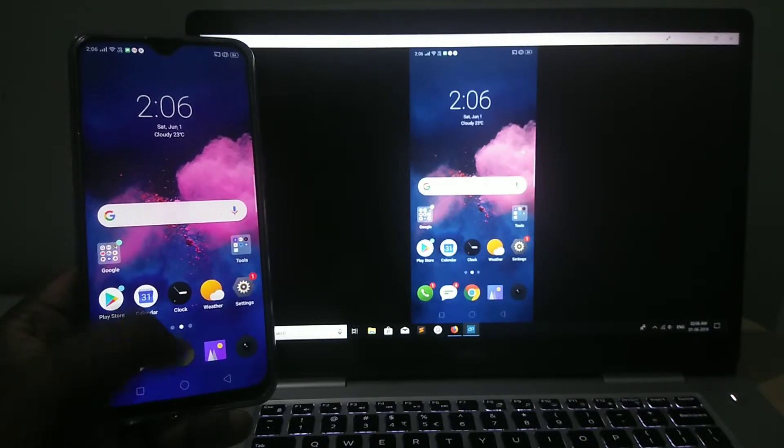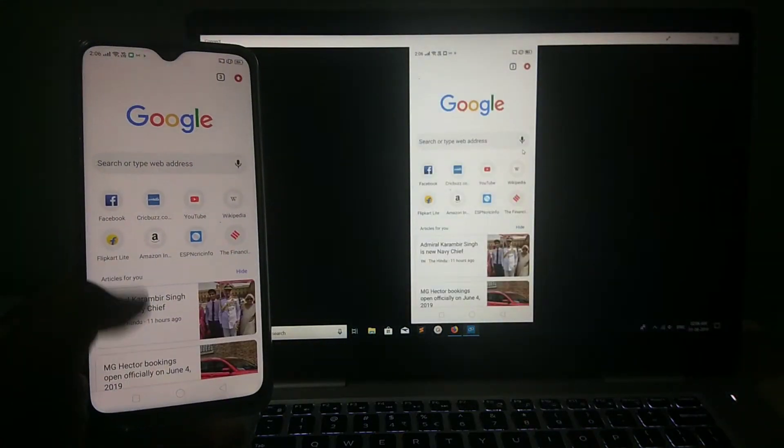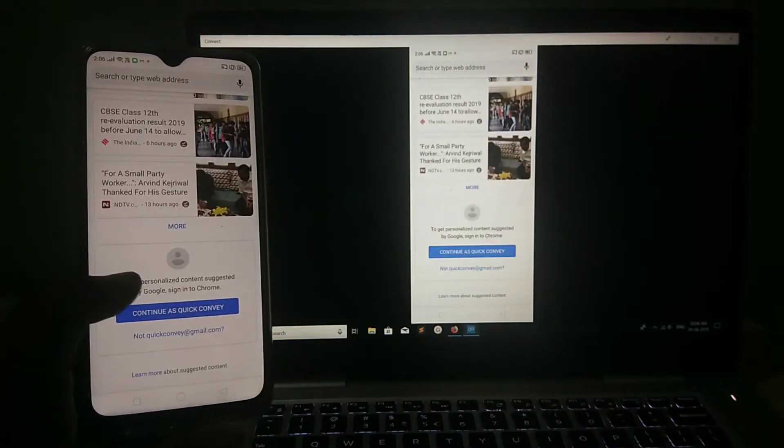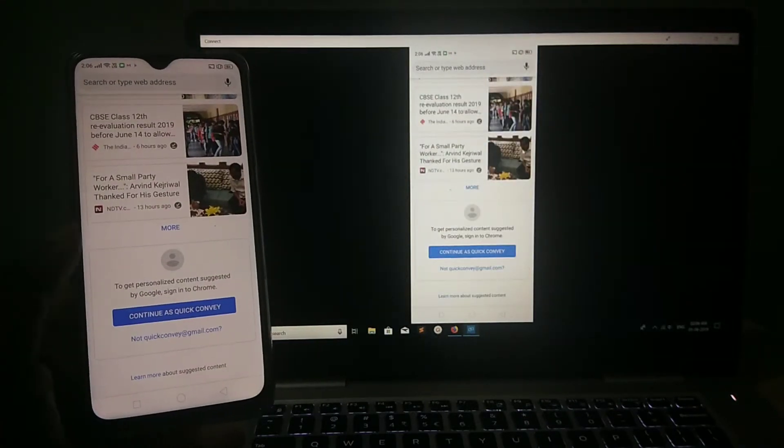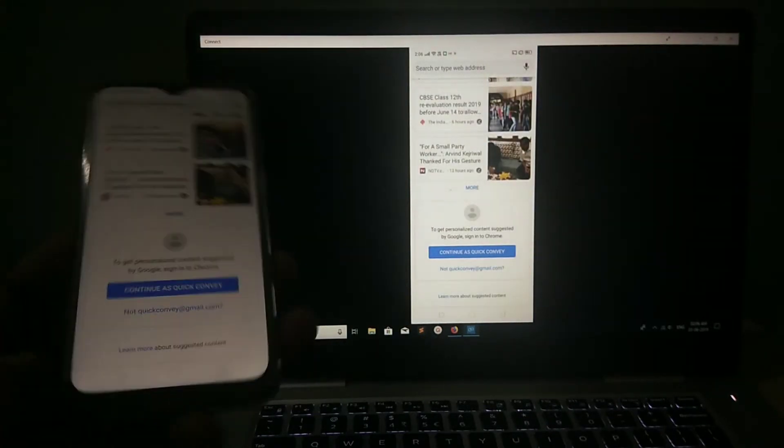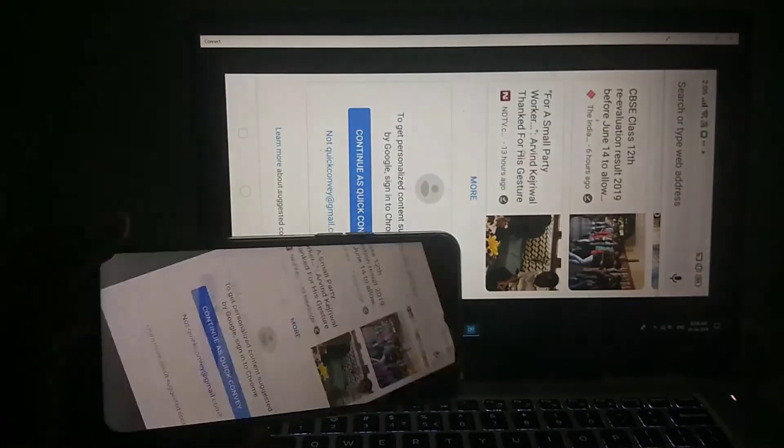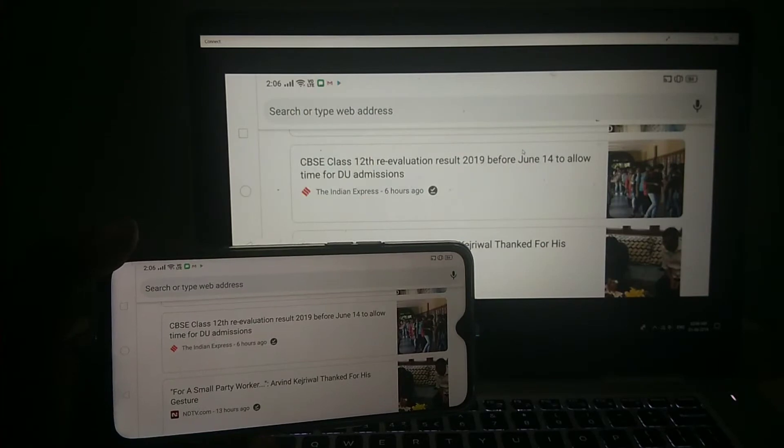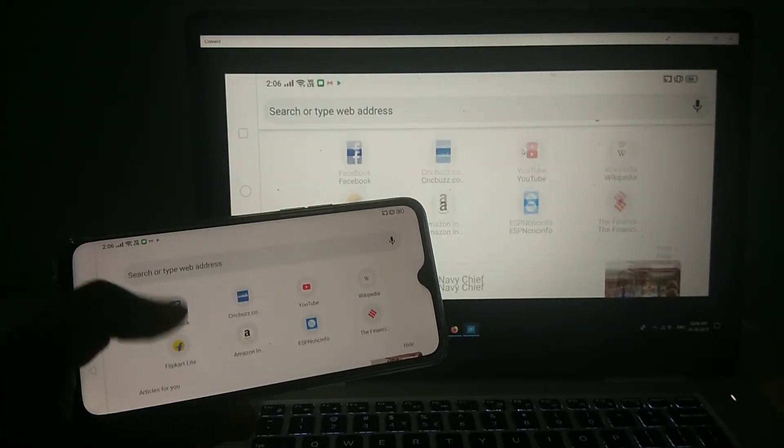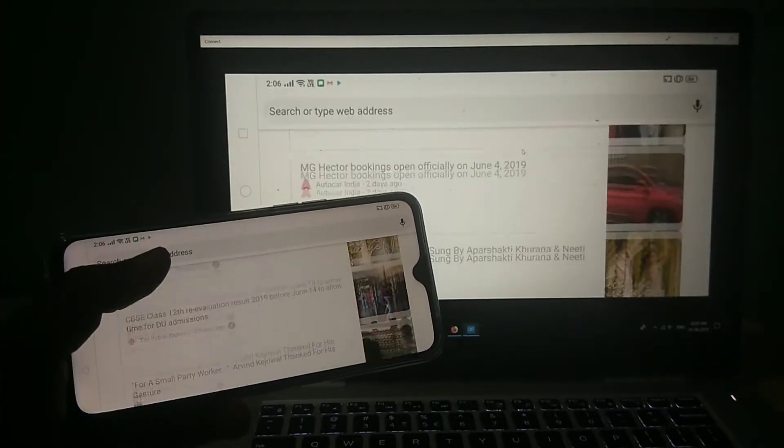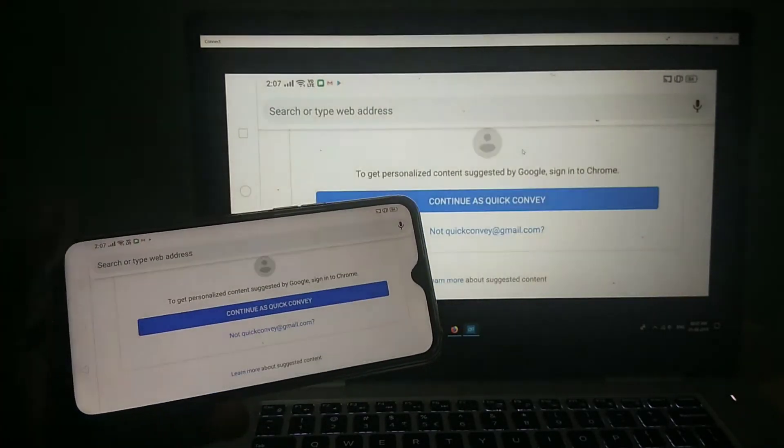So, if you open browser, you can see the browser, you can browse it. If you rotate the phone, you will get the full-screen access. You can access it in full-screen.